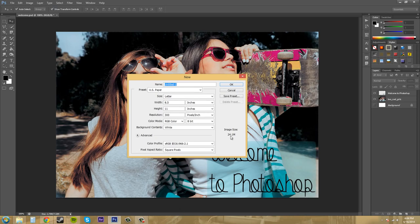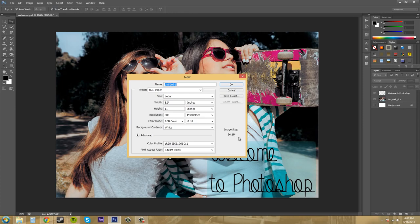And then you can always keep track of your image, how big your image size is here. This is in megabytes, 24 megabytes for this one. So that's pretty nice there.